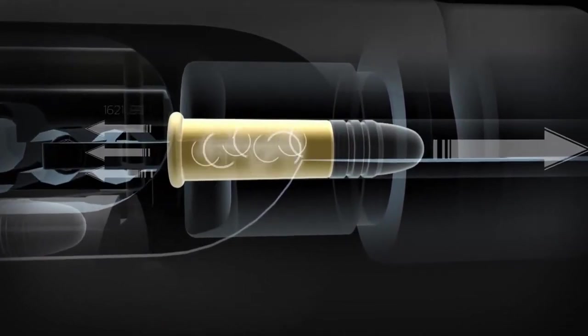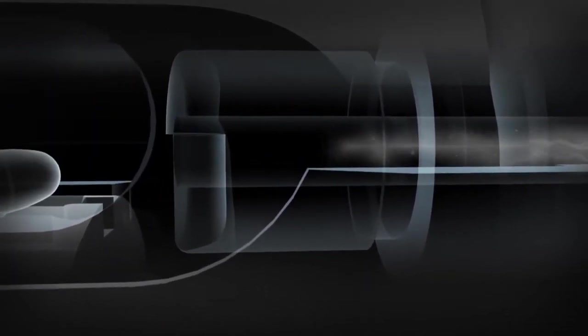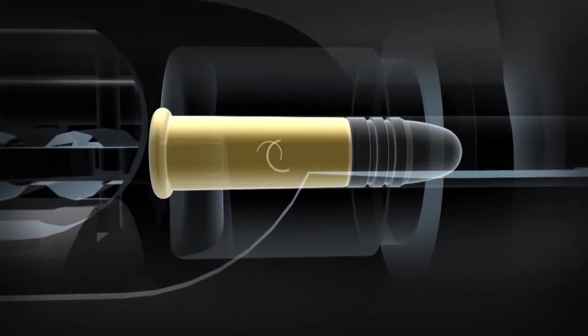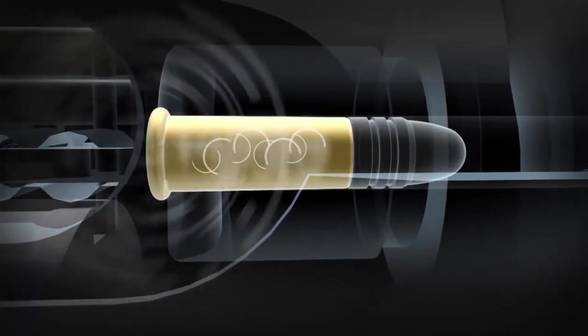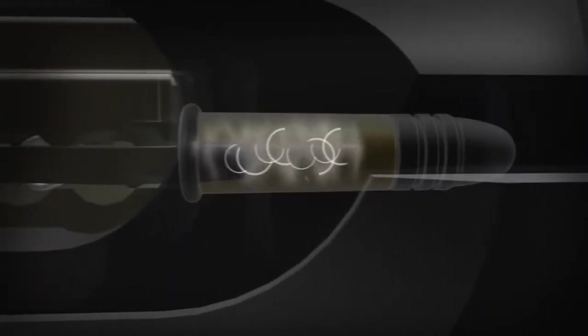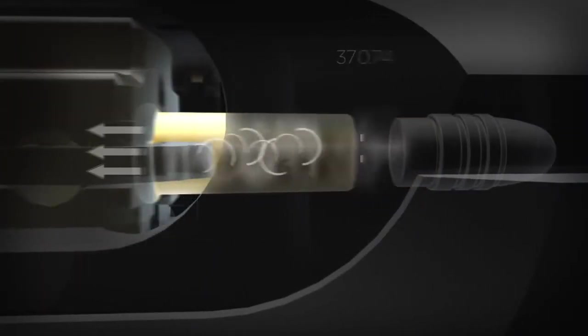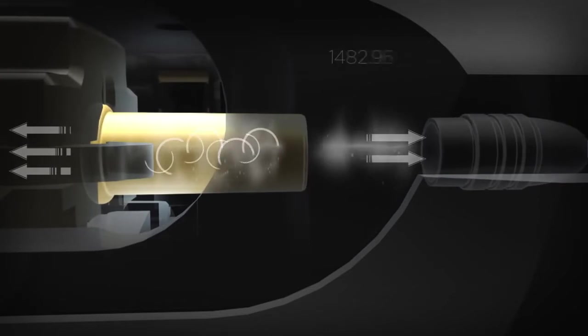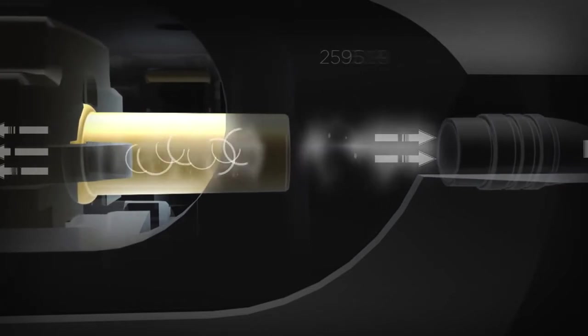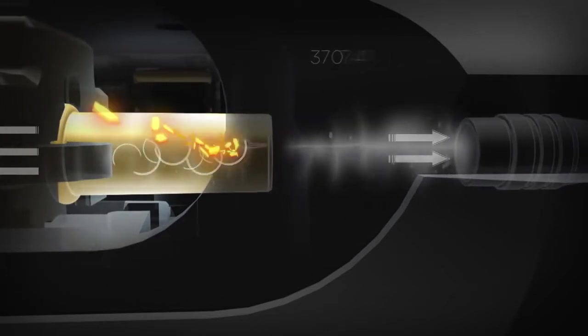Properly timing an autoloading action to this curve is critical to safety and reliability. If the bolt starts to open and begins to cycle when the pressure is too high, the unsupported brass case can rupture.